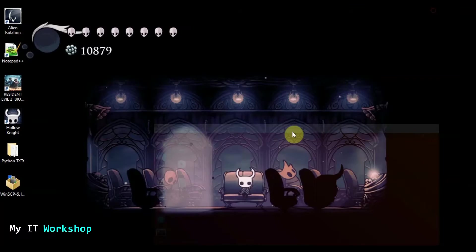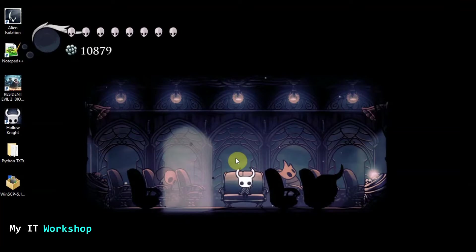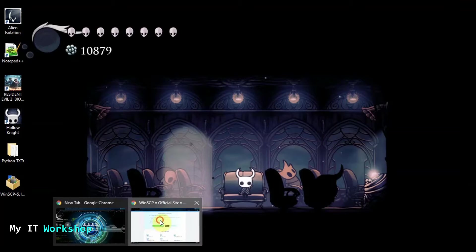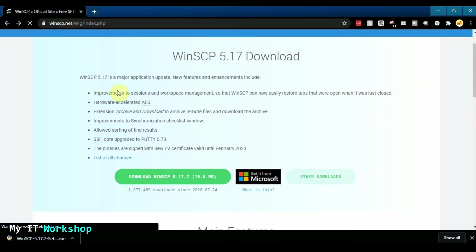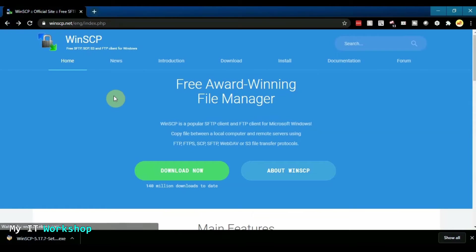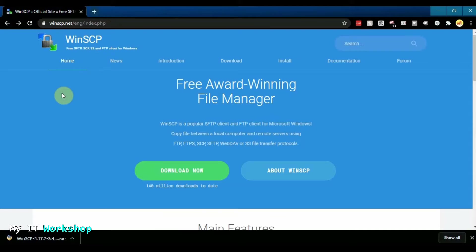So now the next step is to install the software and the software is a free one and it's called WinSCP. This is the link. As always, any link that I show you is going to be in the video description below.